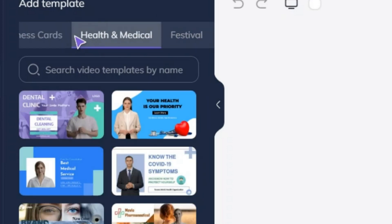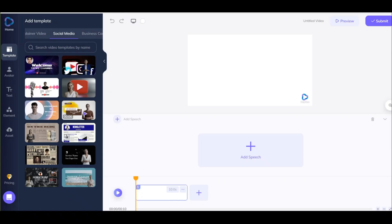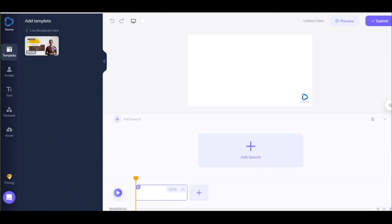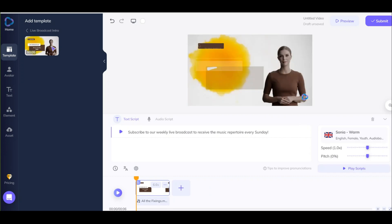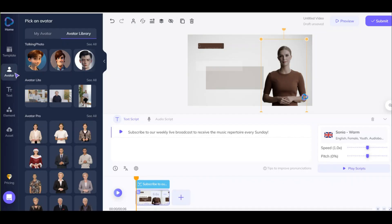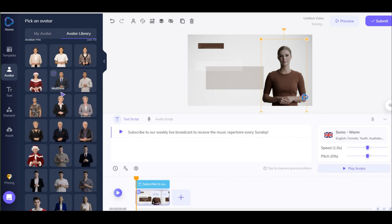Choose the type of video you want to create, such as a promotional video, explainer video, or social media video. Next, you'll need to create your avatar. Here you have different options.